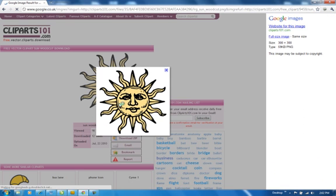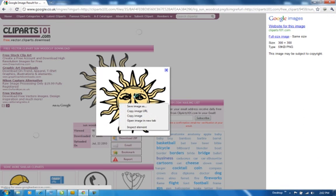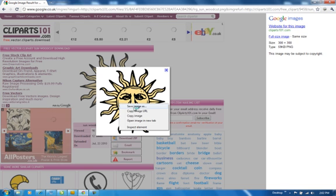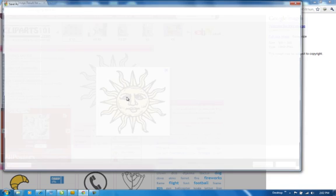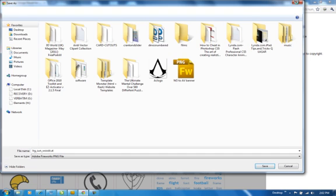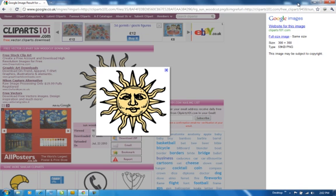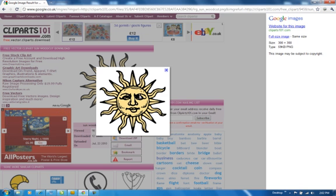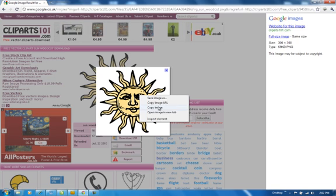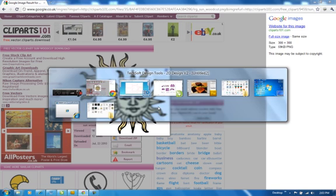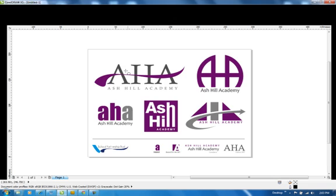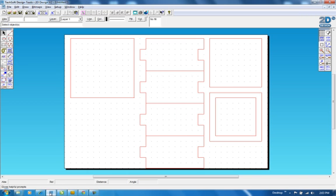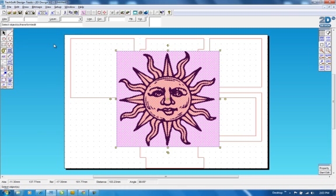So I can see the full size. I'm going to right click, copy the image, back into 2D design, and I'm going to click on edit and paste and it pastes it in place.